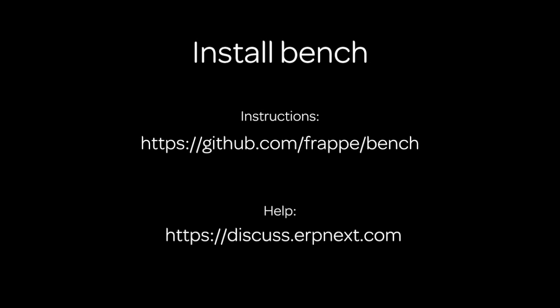To start this session you need to install the bench. The instructions for installation of the bench are at the GitHub site. If you're using any standard Linux platform, it's basically a one line instruction that you just need to download and run on your command line, or you can install some of the prerequisites manually. If you need any help you can go to discuss.erpnext.com.